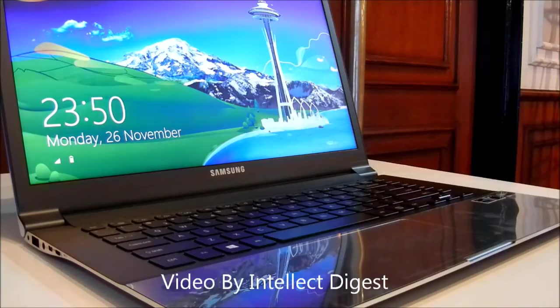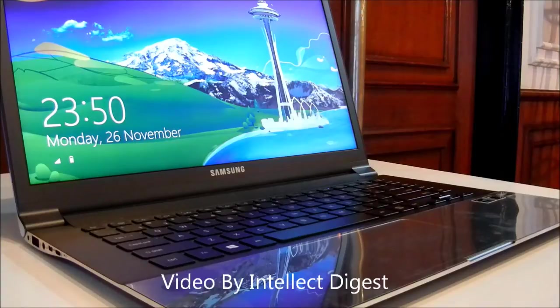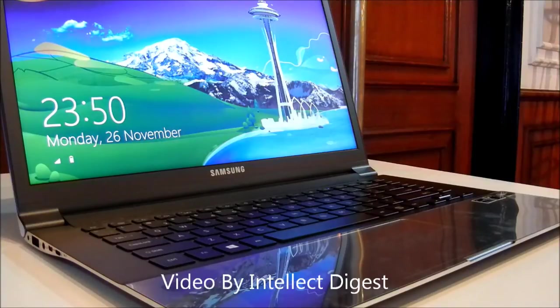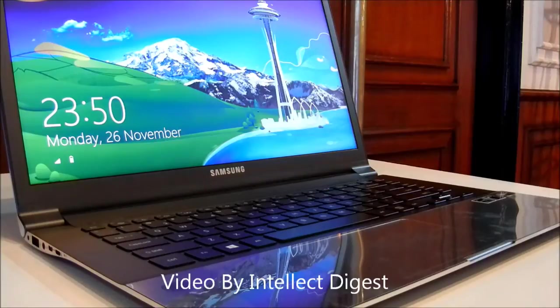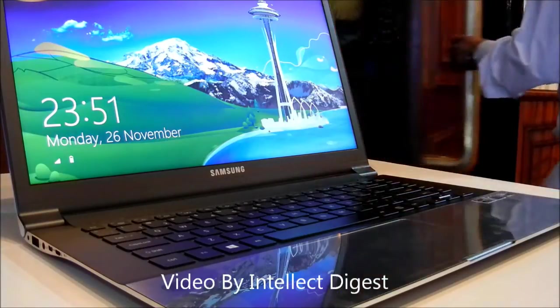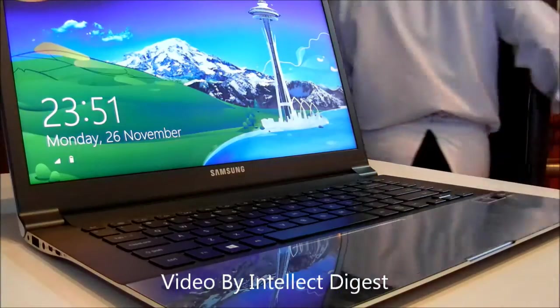This is the Series 9 Notebook which has been launched in a 13-inch series. We've shown you that in another video. This is the larger model which comes with a 15-inch screen.